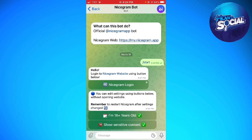You need to remember to restart NiceGram after the settings change. That's it — that is how you enable sensitive content on NiceGram. I hope this video helped you, and if it did, make sure to like, subscribe, and hit the bell notification so you won't miss a video. See you in the next one and have a great day.